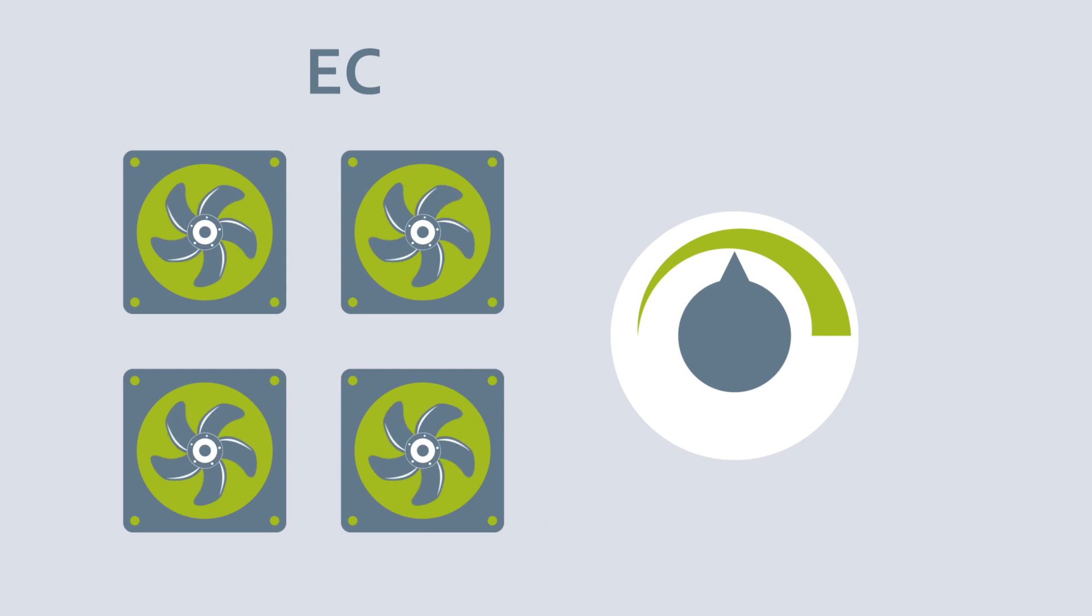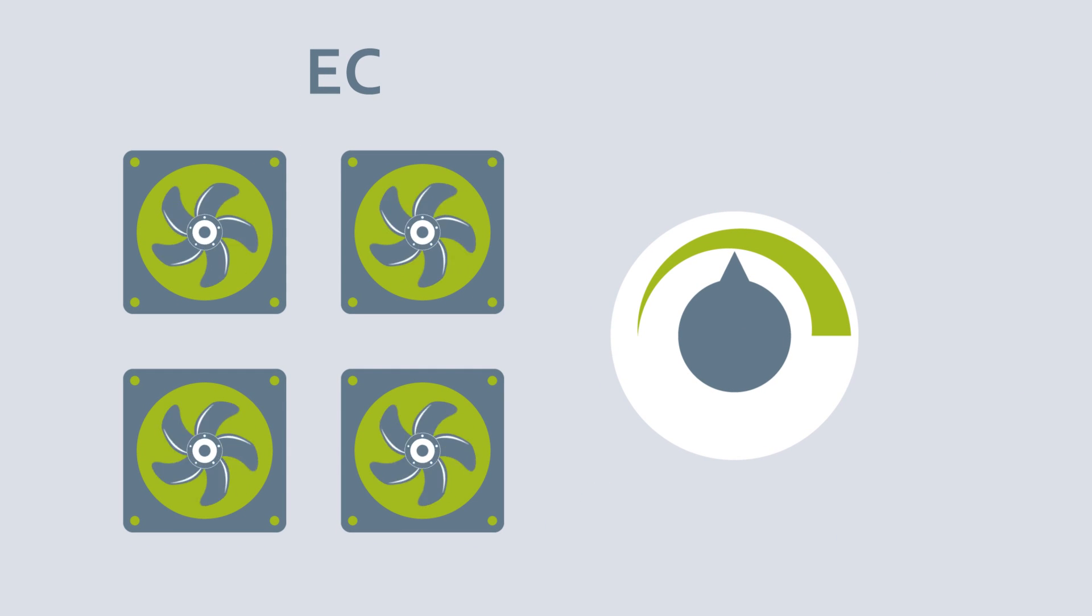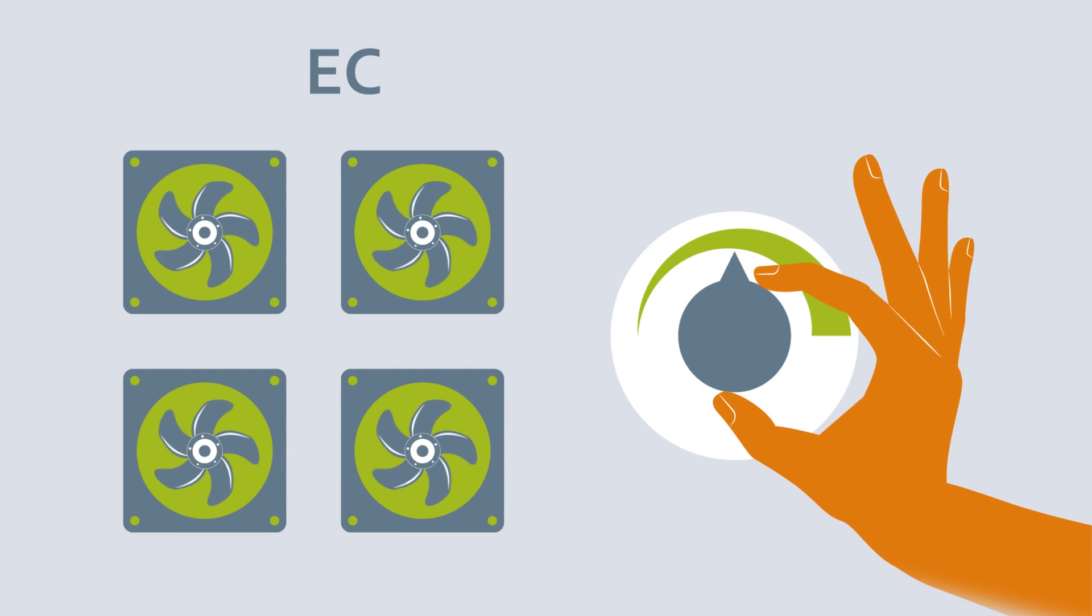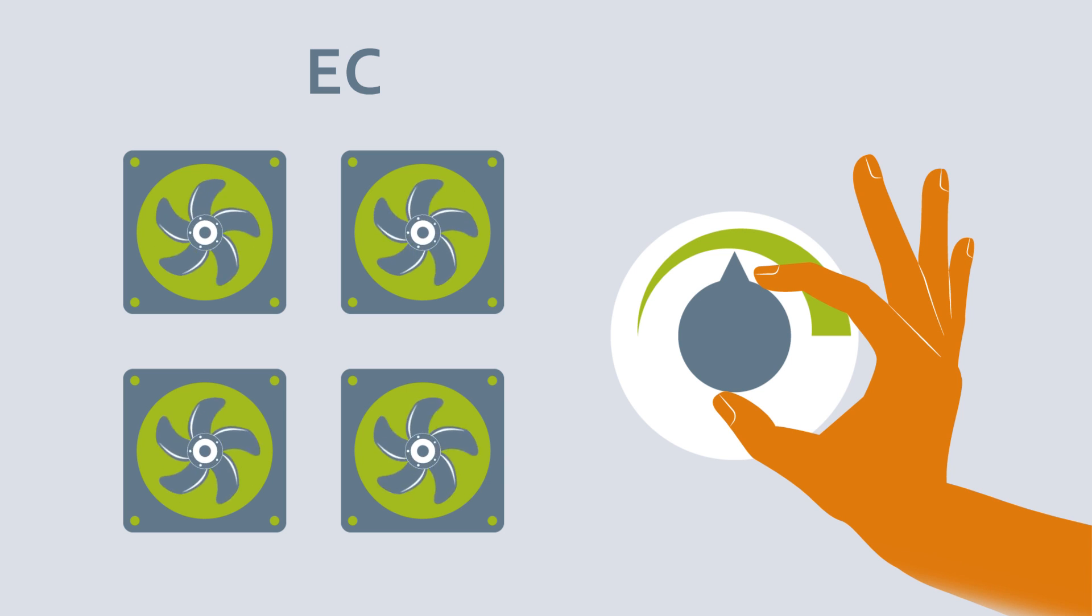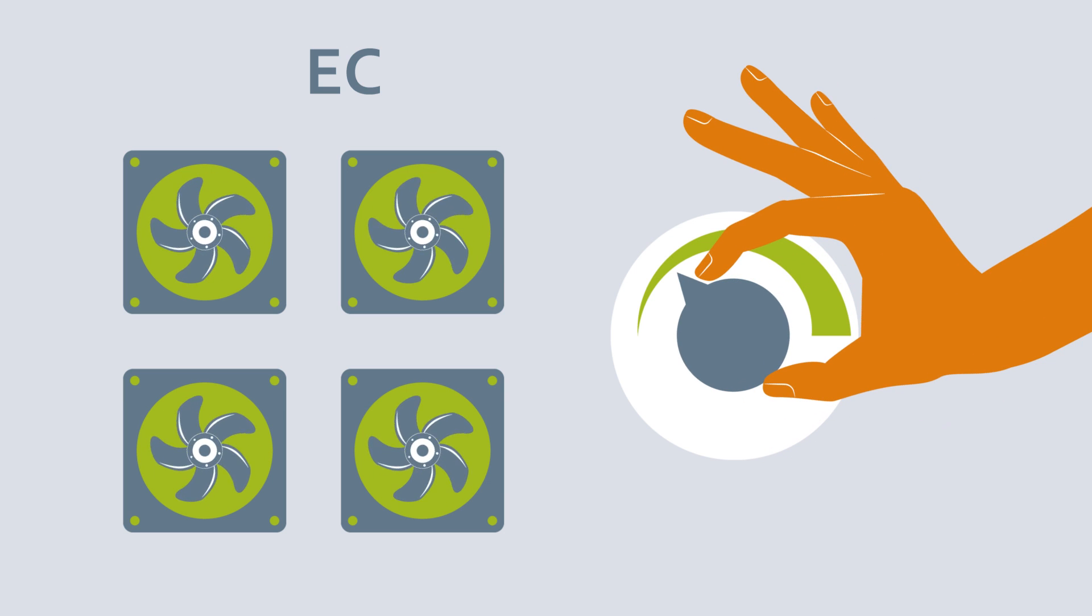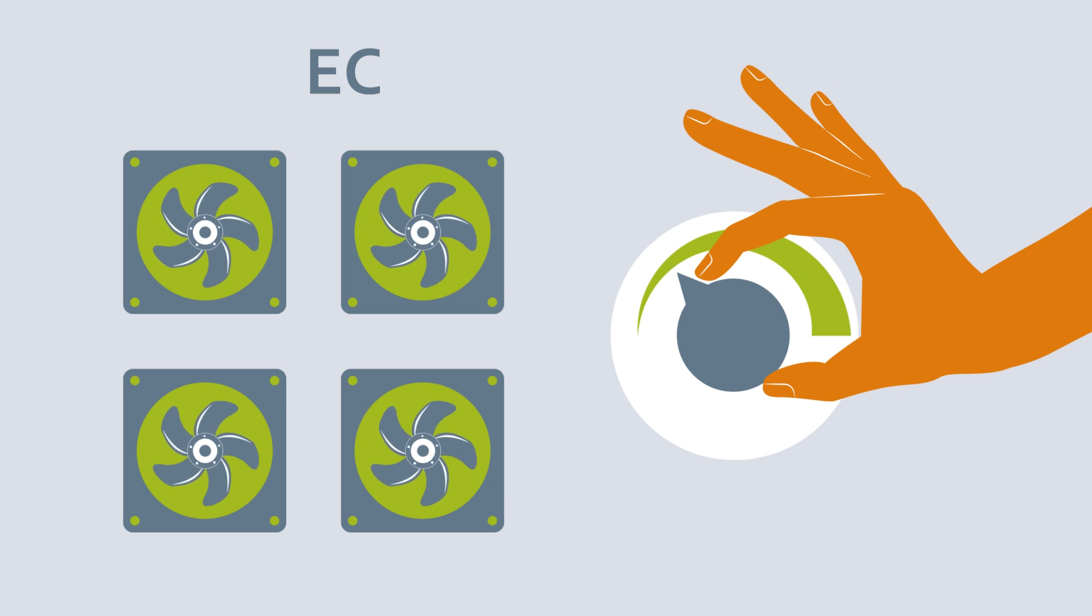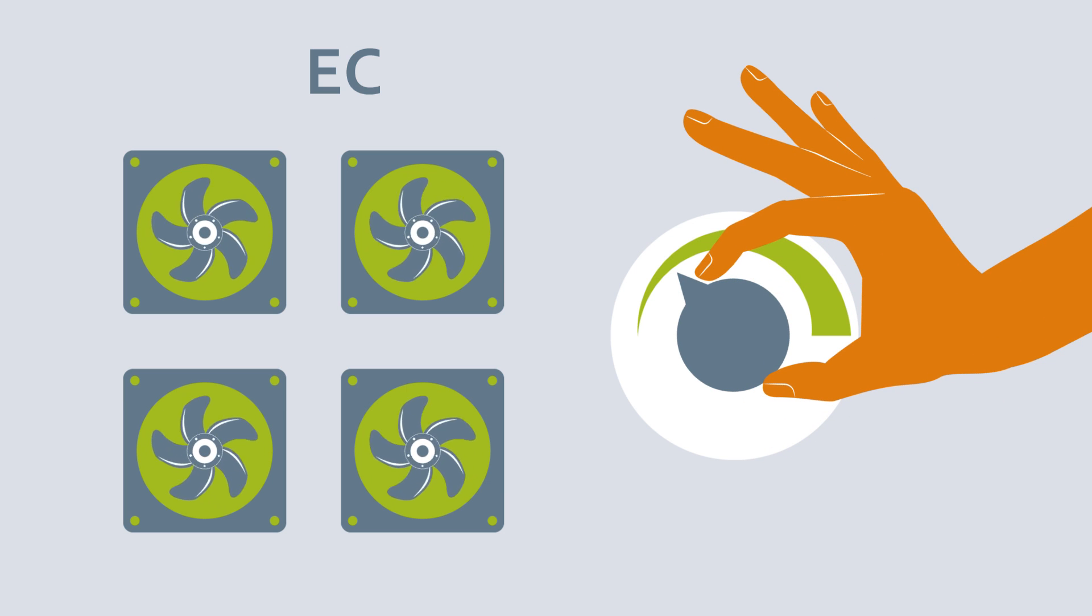EC fans are infinitely adjustable. If you want less airflow, you can run all the fans more slowly.